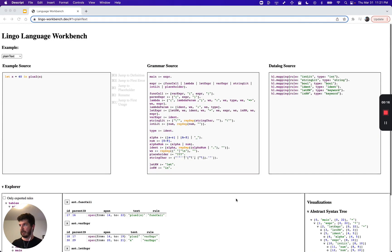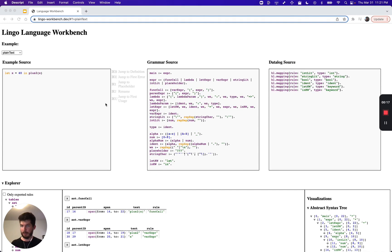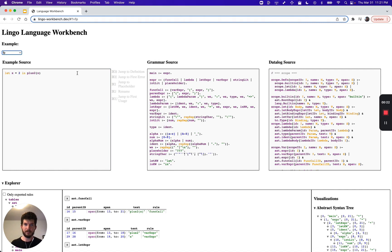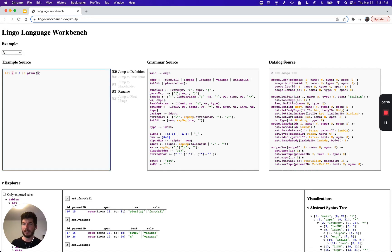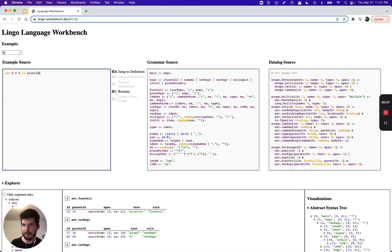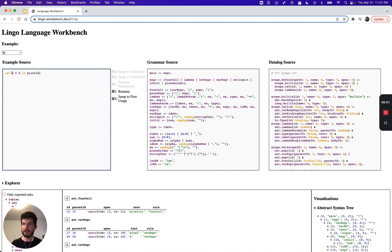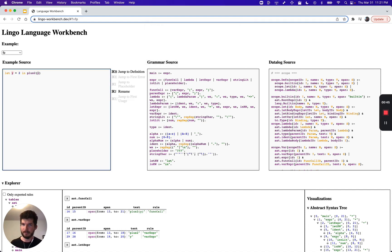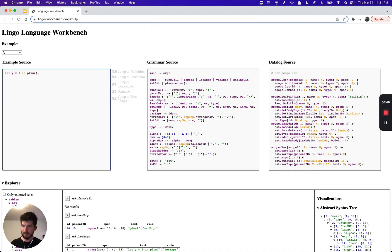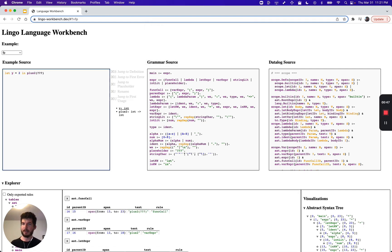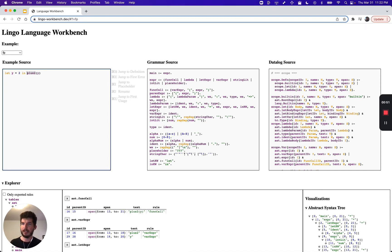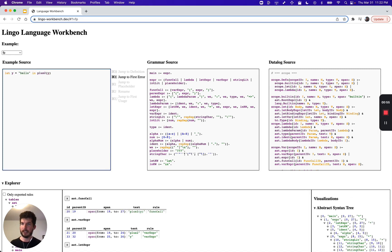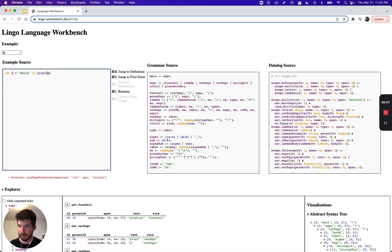I'll switch to a pre-built version of the language with some rules defined. Suddenly with the addition of these Datalog rules we can notice that the editor has come to life. We have this highlighting where pink is the definition and gray is a usage. We can jump between definition and usage, we can rename variables, if we type in a placeholder we get suggestions for things that are in scope.